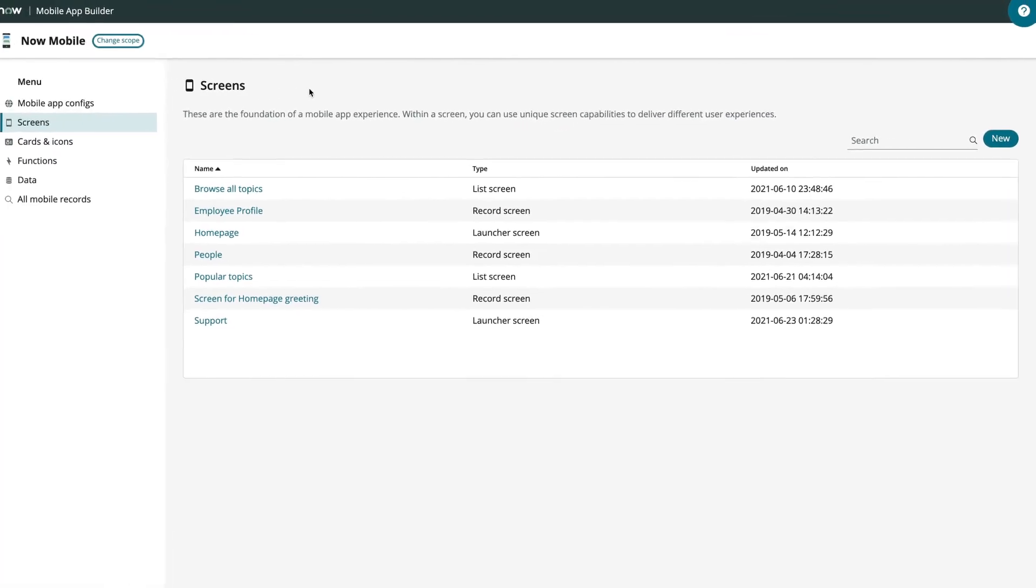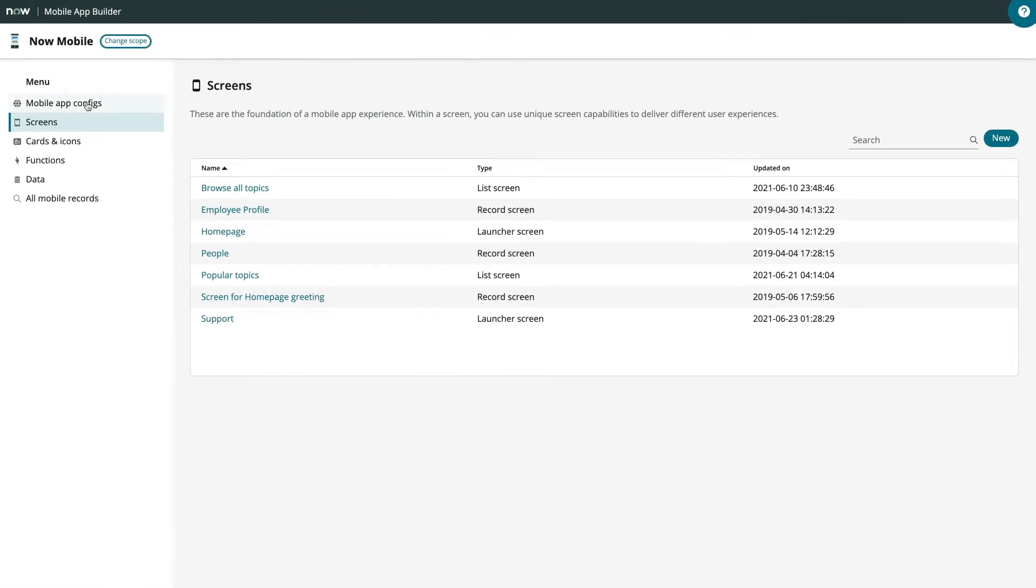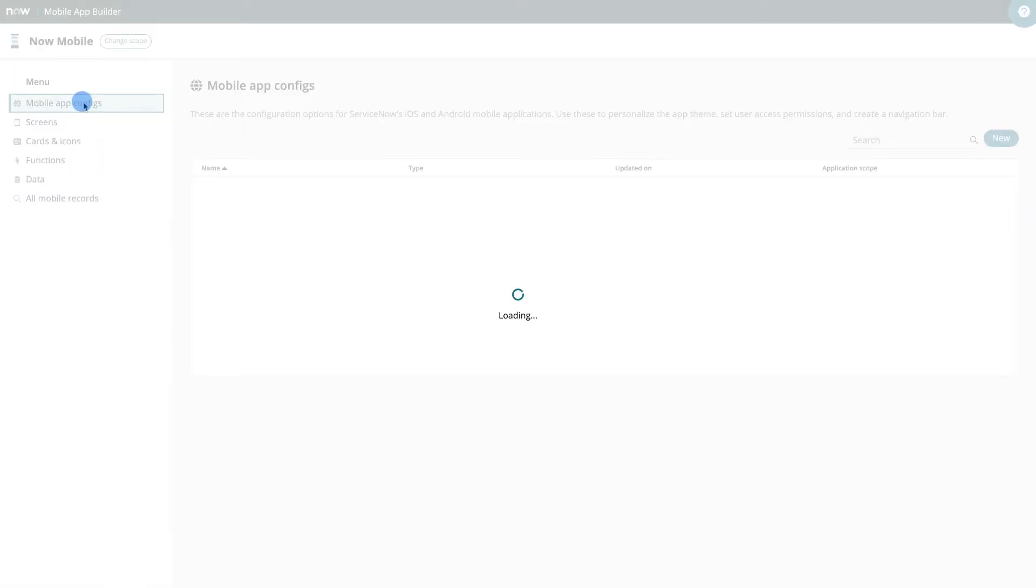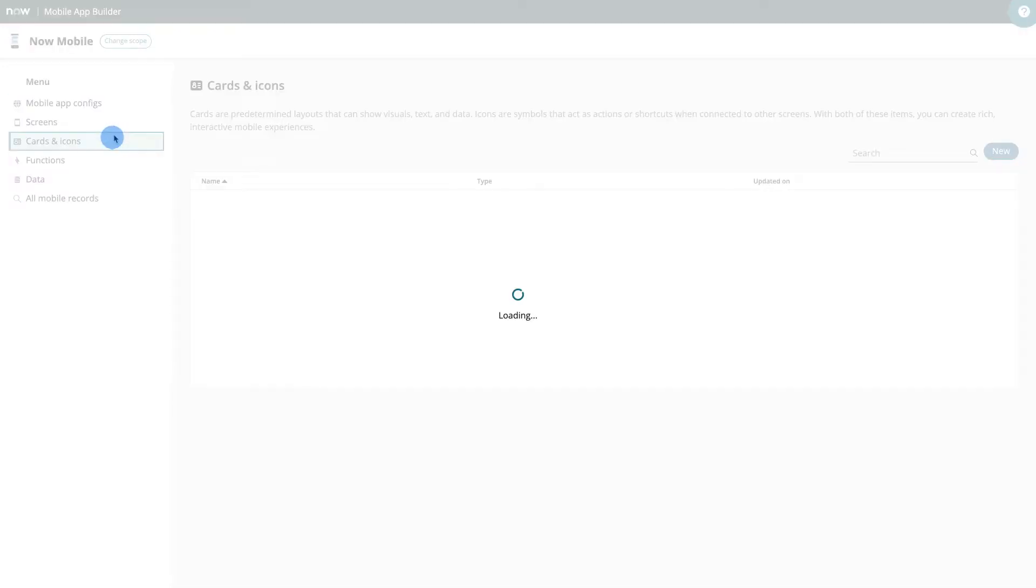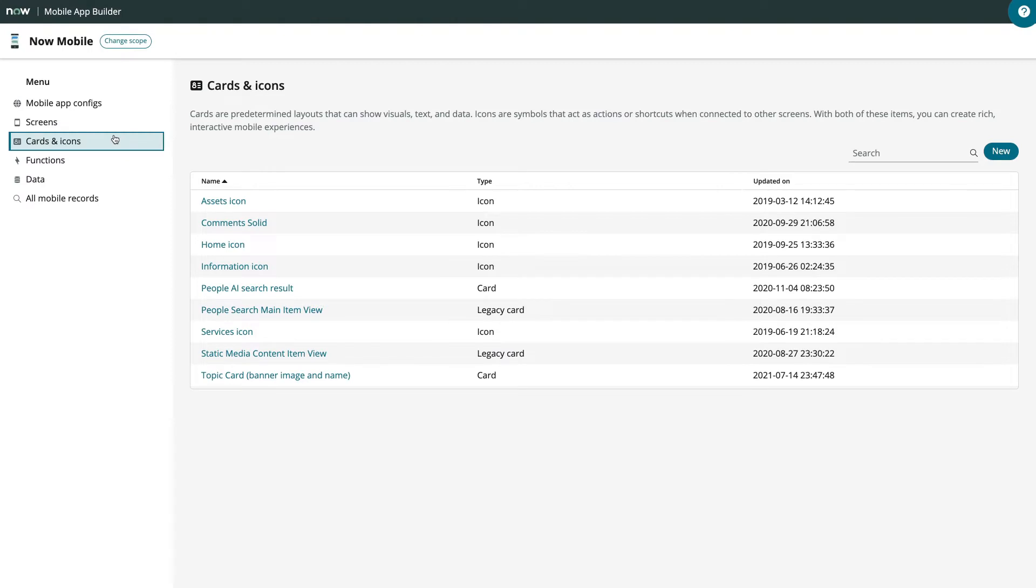Other available categories are Mobile App Configurations, where you configure the layout, themes, and navigation bars of each ServiceNow app. Cards and Icons gives access to icons, card records, and card templates available for the scope.